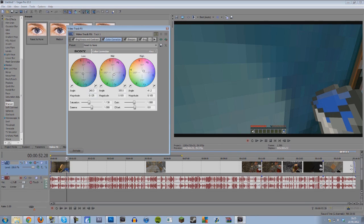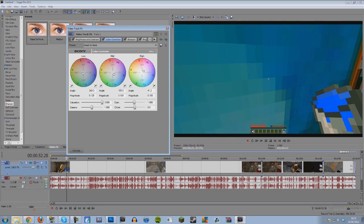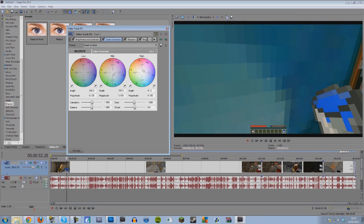And also, this is a good thing as well, have the saturation hinted a bit, because it brings out the colors a lot more. Like, if you have it too saturated, it brings out way too much, but if you do it subtly...